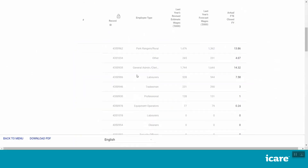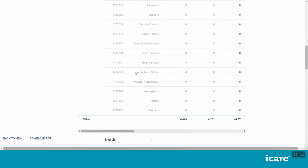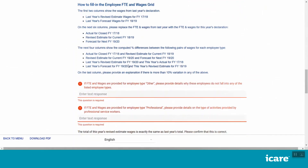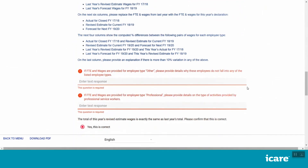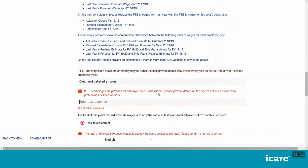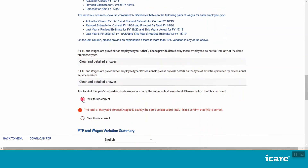Once you have finished populating the FTE and Wages grid, scroll down and provide answers to any clarifying questions related to your declared FTE and Wages. If you declared any professionals in the FTE and Wages grid above, you will be asked to provide detail of the activities performed by these professional staff. This is a new question for this year's declaration.